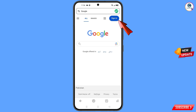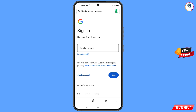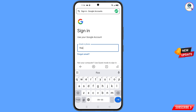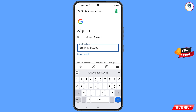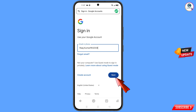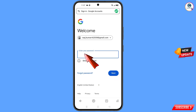Tap on Sign In. You will land on the sign-in page — type the Gmail account that you want to recover and tap on Next. Google will ask you to enter your password. Since you have forgotten your password, simply tap on Forgot Password.